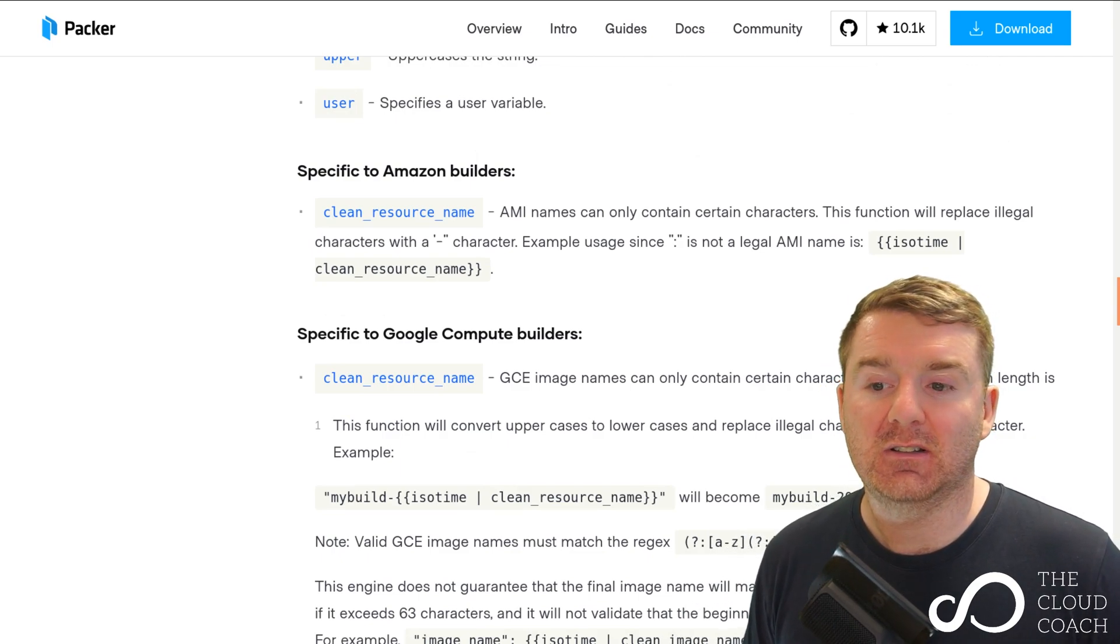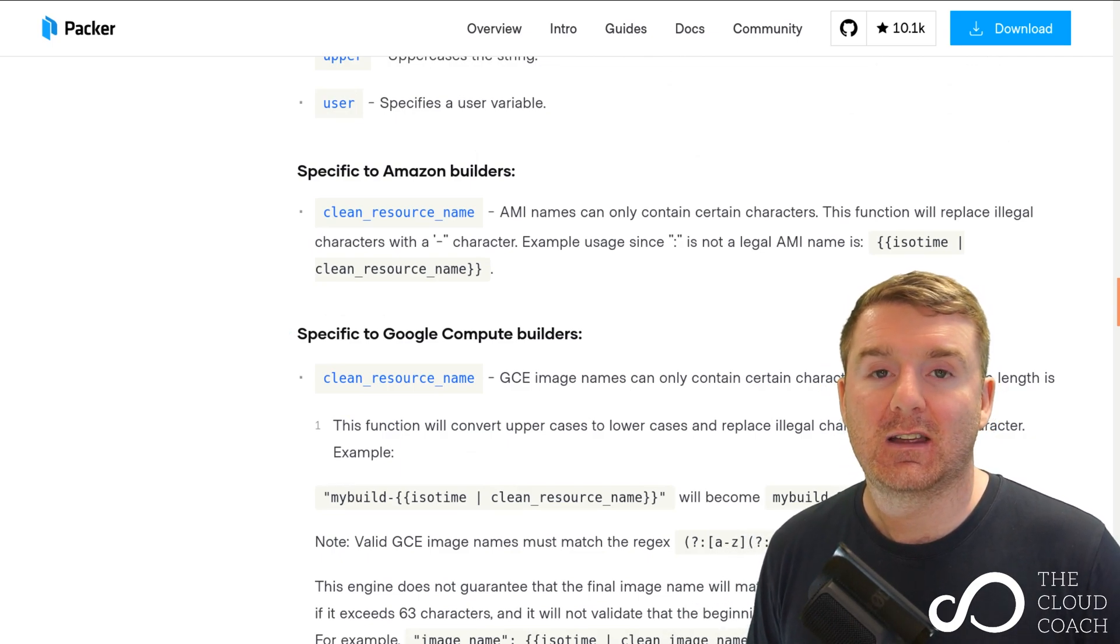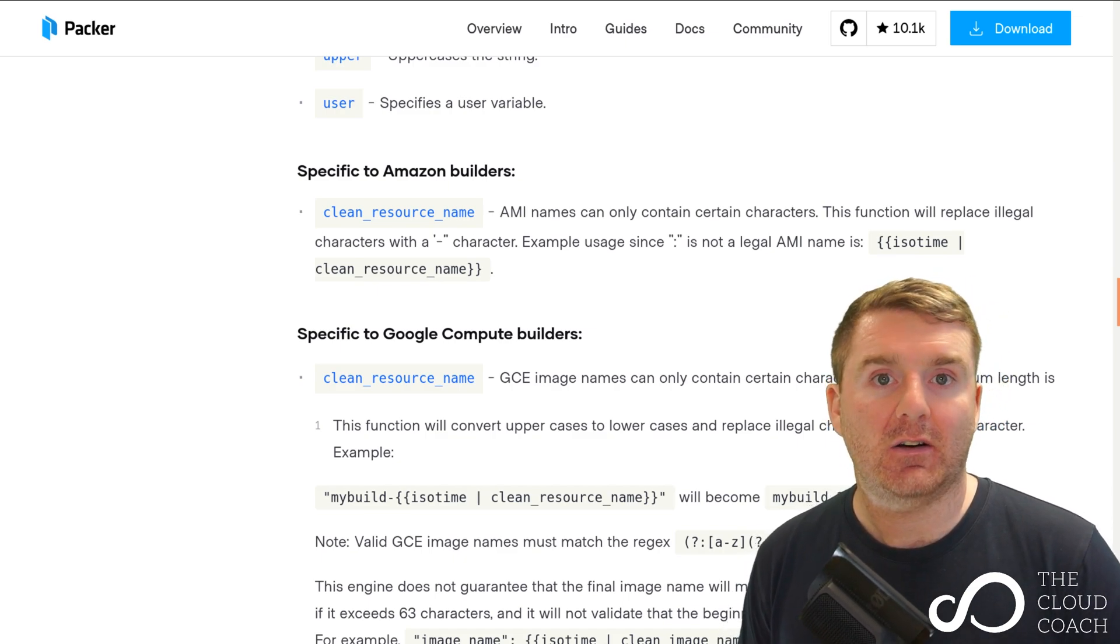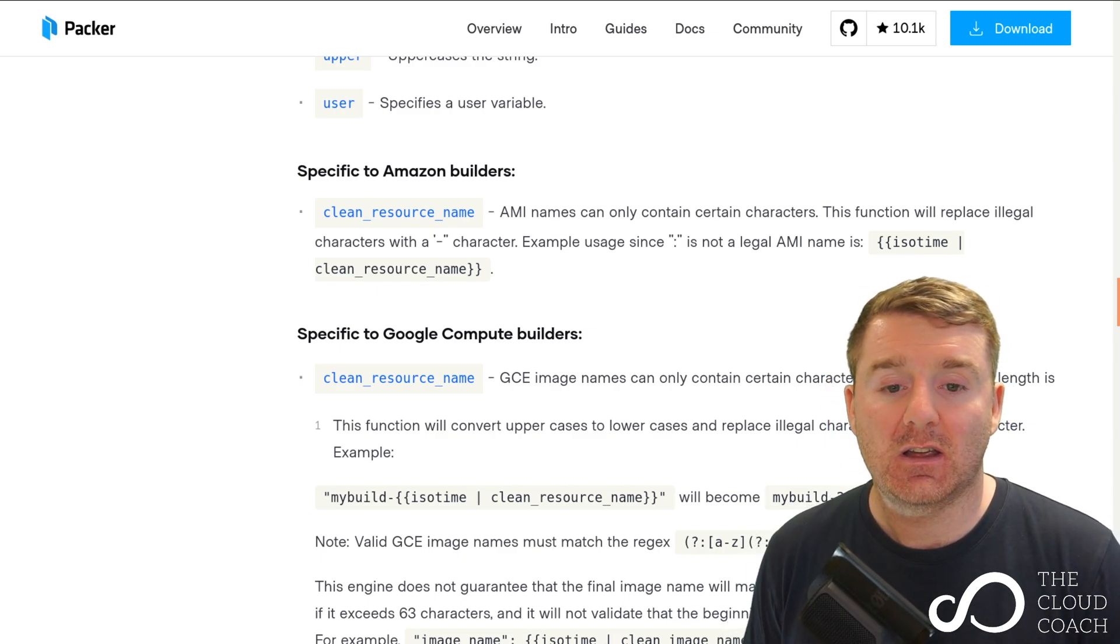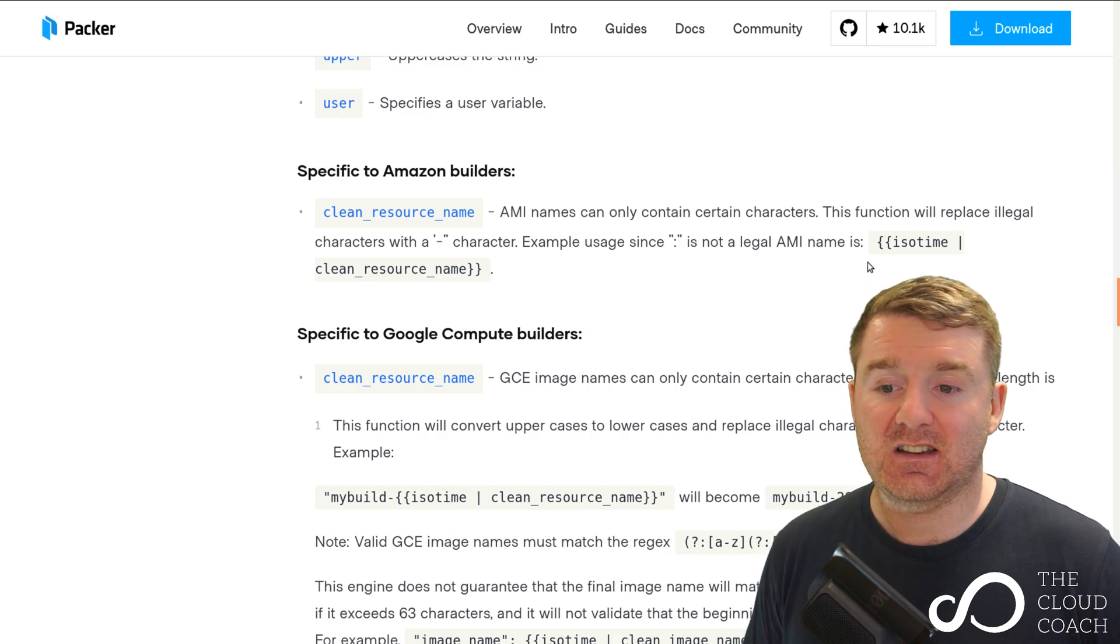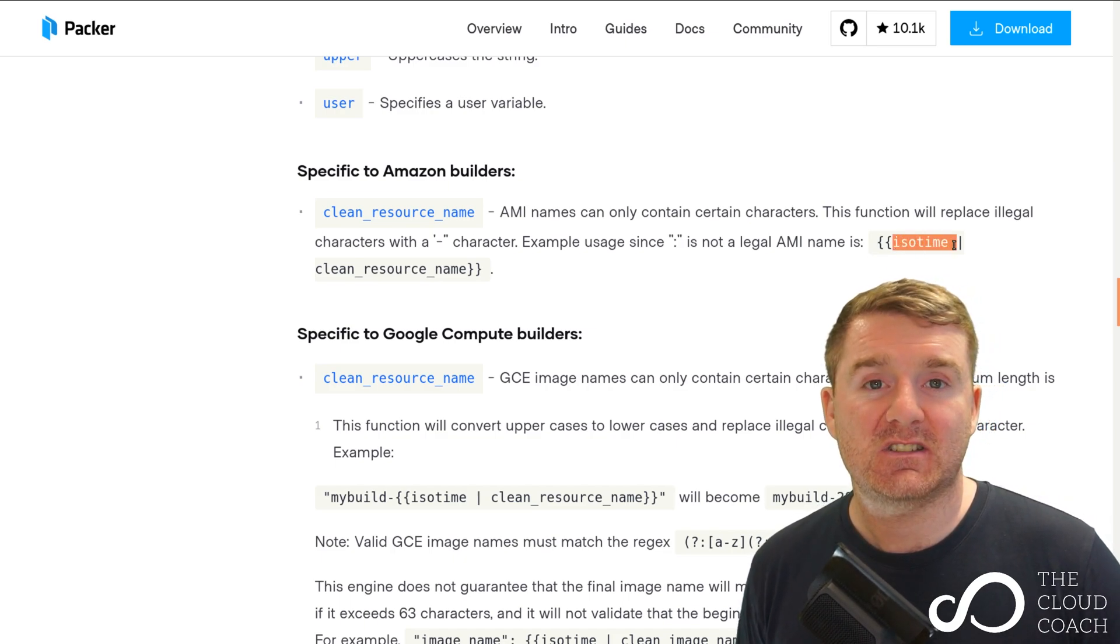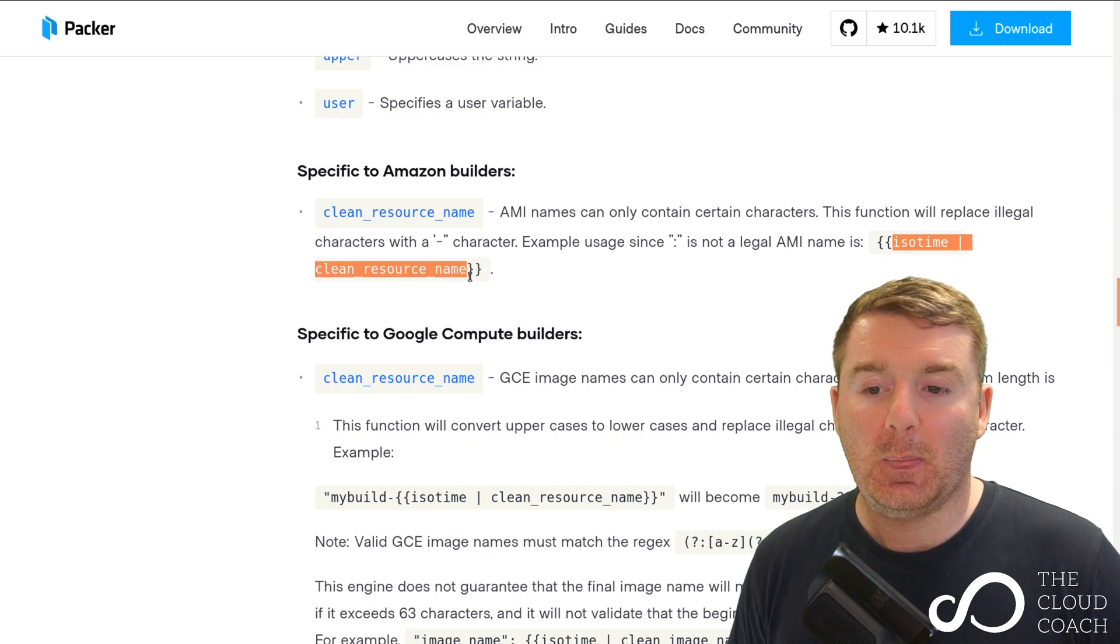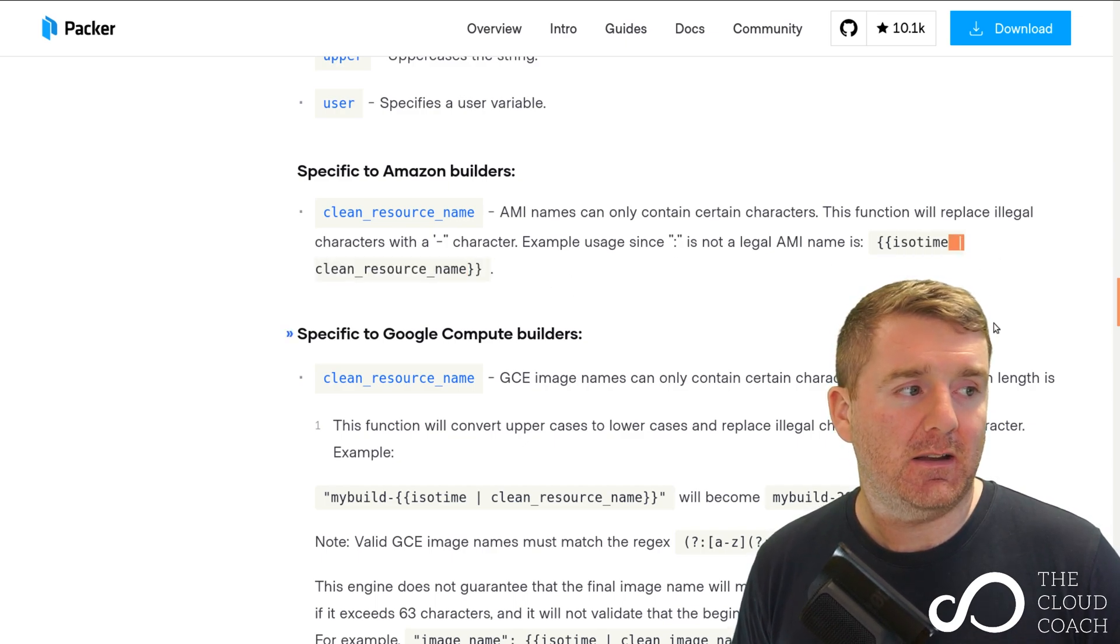There's our user function, and there's one that's specific here to the Amazon build - that's the clean resource name. AMI names can only contain certain characters, so that's a very good function to use. As you can see here, what it's actually doing is taking the ISO time international standard time format.